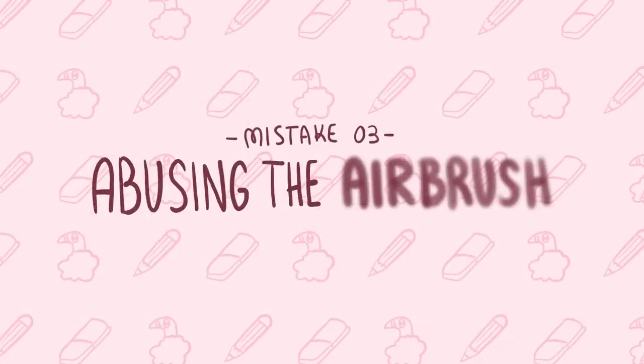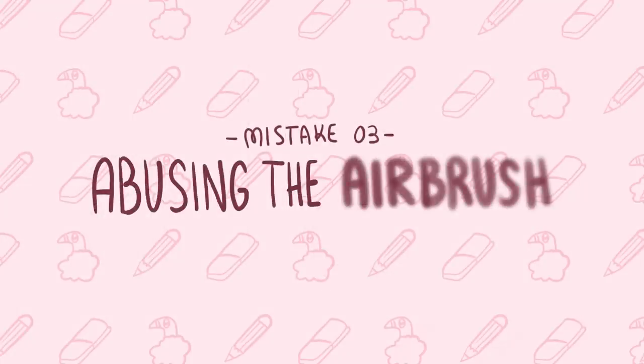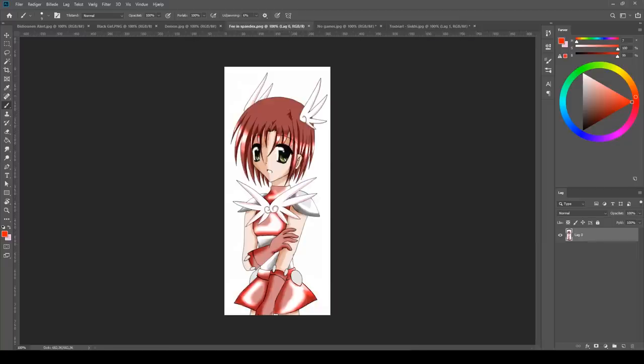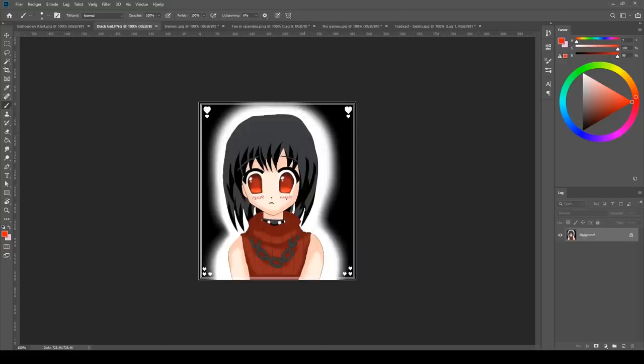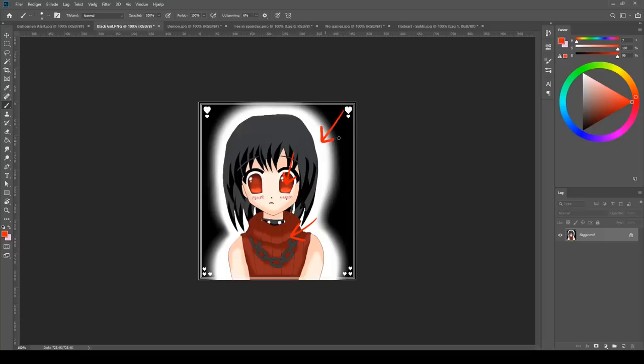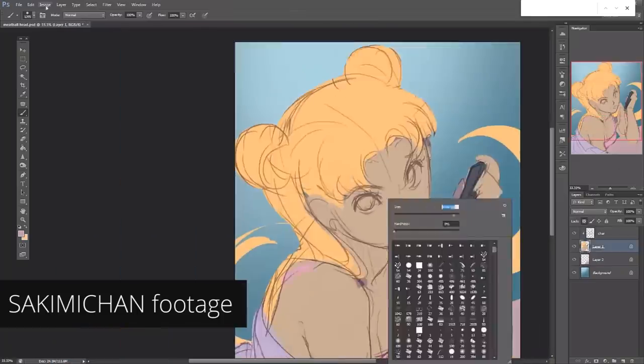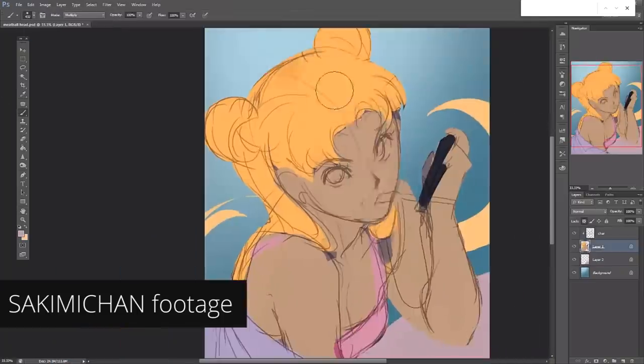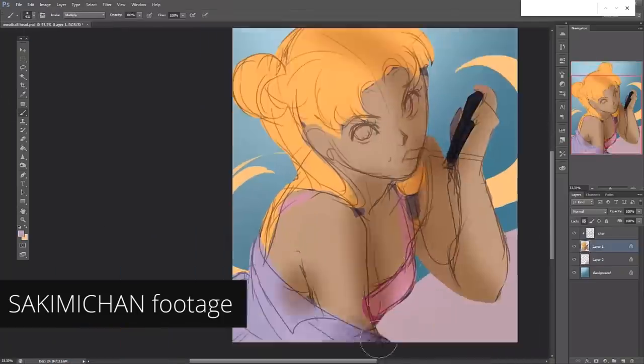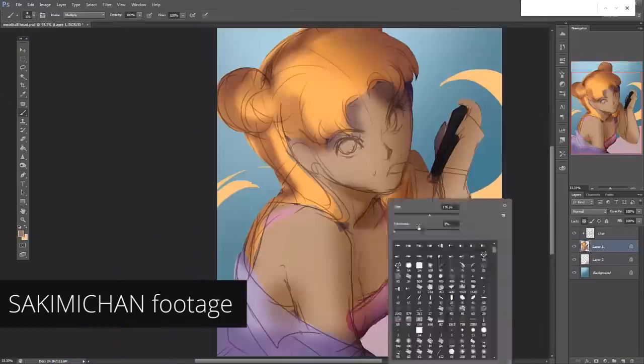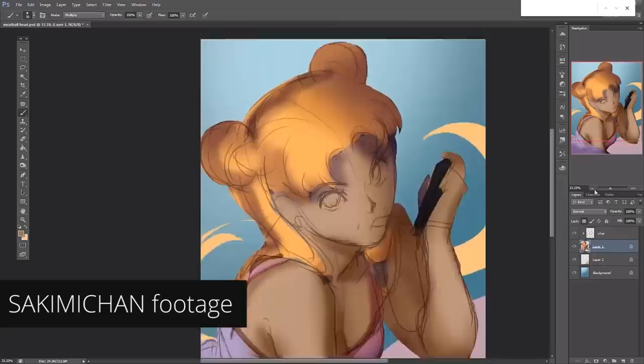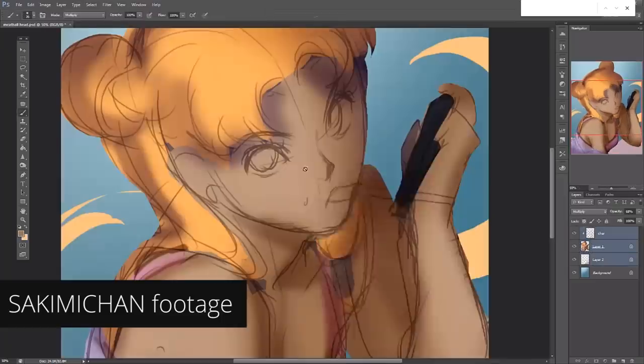Mistake number 3: painting with the airbrush. I was so guilty of being excited about the airbrush and I thought I could use it to blend and shade beautifully. But it just turns out that my art looked unfocused, effortless, lack of contrast.